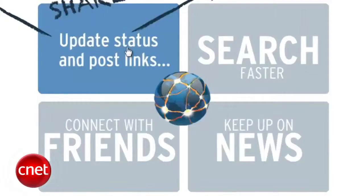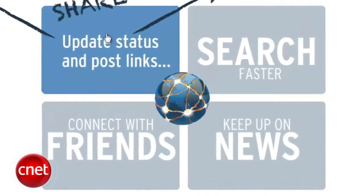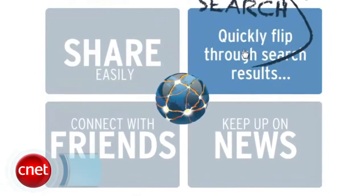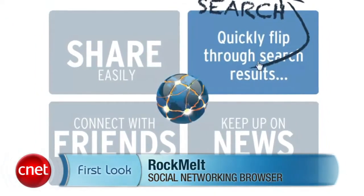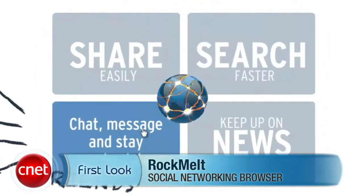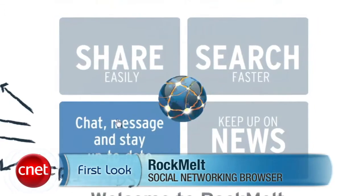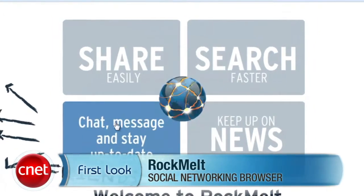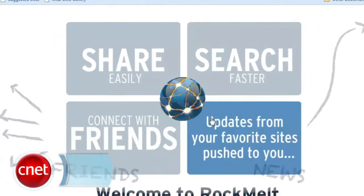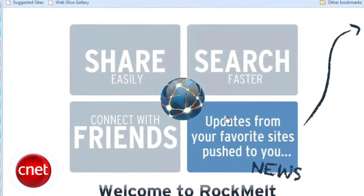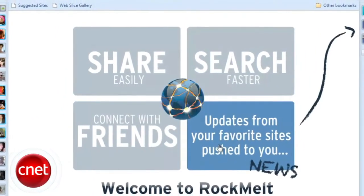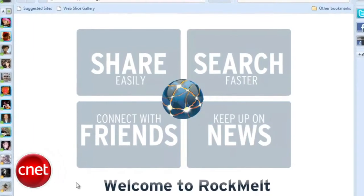Rockmelt, backed by Mosaic founder Mark Anderson among others, is so tied to Facebook that at the time of the browser's release, you couldn't even get an invite to download it without having a Facebook account.